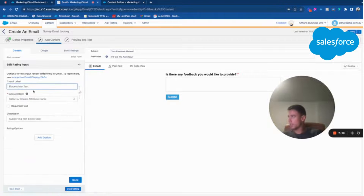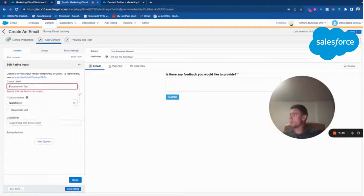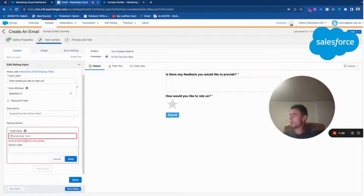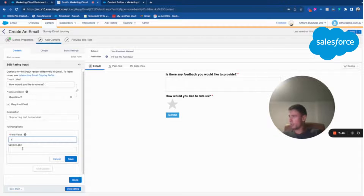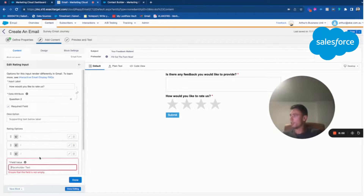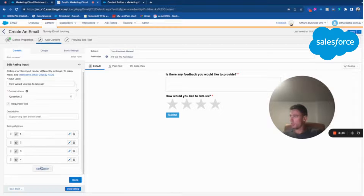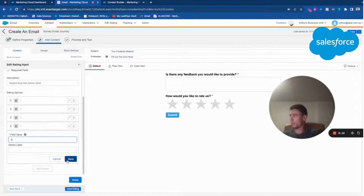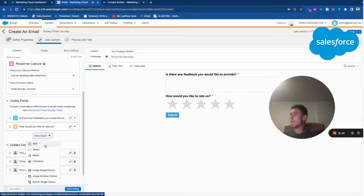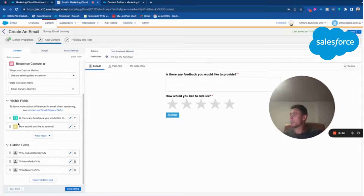Then I will add a rating question for question two: 'Would you like to rate us?' — also a required field. I add options: field values one through five, giving us five star options. We often use either radio buttons or other controls, but I'll keep it simple. Usually we use image with smiley or emoji instead of a five-star range, but for this video I'll just use the star rating.